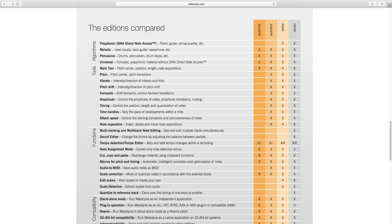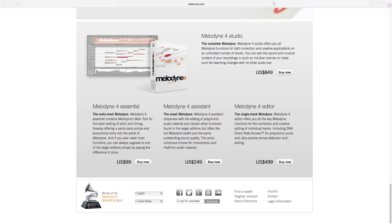There's four versions of Melodyne: Essential, Assistant, Editor, and Studio. I highly recommend getting at least the Editor version to make sure you have most of the features that you'll need. It might be expensive, but Melodyne Studio was the best $800 I've ever spent on a plugin, and it's paid itself off multiple times over.